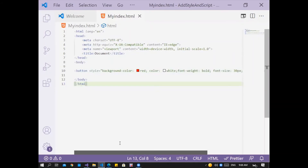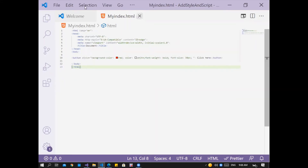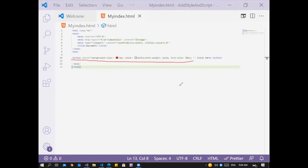So to add a style code or CSS code inside the opening tag — as you see here, this is the opening tag. We added the CSS code inside the opening tag. Inside the opening tag, then write the text that will display on the button, then close the button. So: opening tag with style code, then the closing tag, and between them the text that will display on the button.